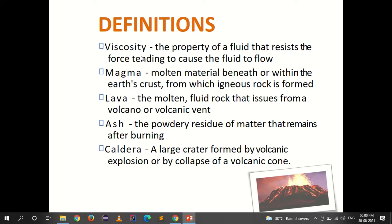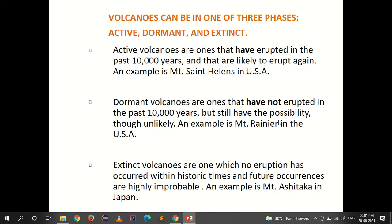Several key definitions related to volcanoes: Viscosity is the property of a fluid that resists the force tending to cause it to flow. Magma is the molten material beneath or within the earth's crust from which igneous rock is formed. Lava is the molten fluid rock that issues from a volcano or volcanic vent. Ash is the powdery residue that remains after burning. Caldera is a large crater formed by a volcanic explosion or by the collapse of a volcanic cone.